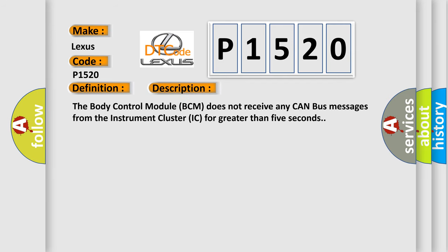The body control module BCM does not receive any CAN bus messages from the instrument cluster IC for greater than 5 seconds.